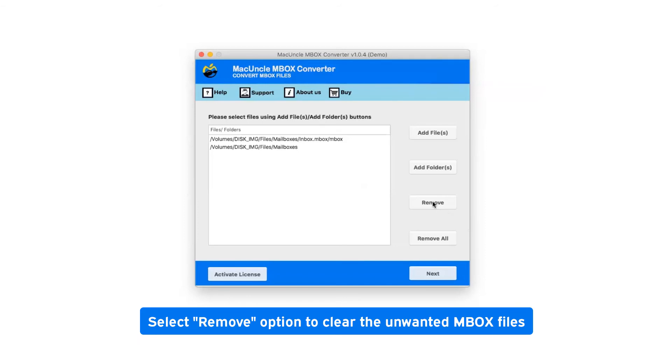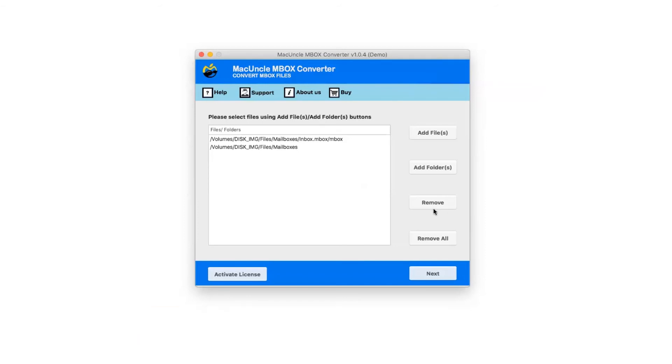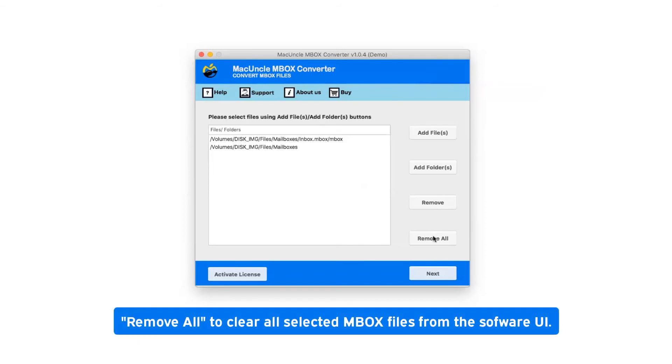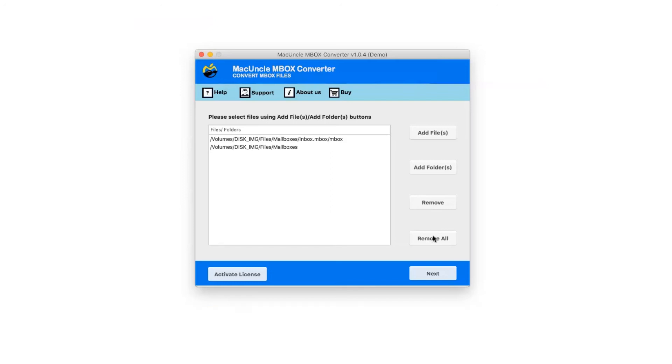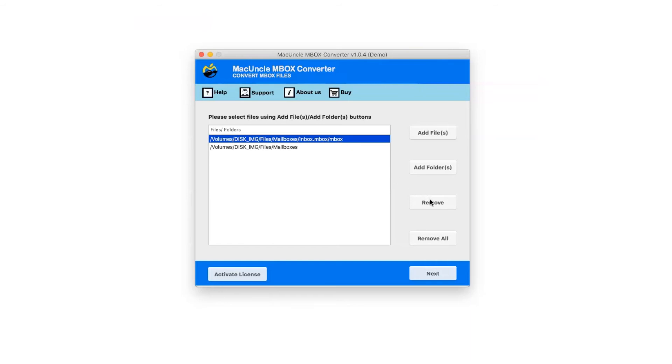Select Remove option to clear unwanted MBOX files. Remove All clears all selected MBOX files from the software UI. If you have selected an MBOX file that you do not want to convert now, you can click on the Remove option.